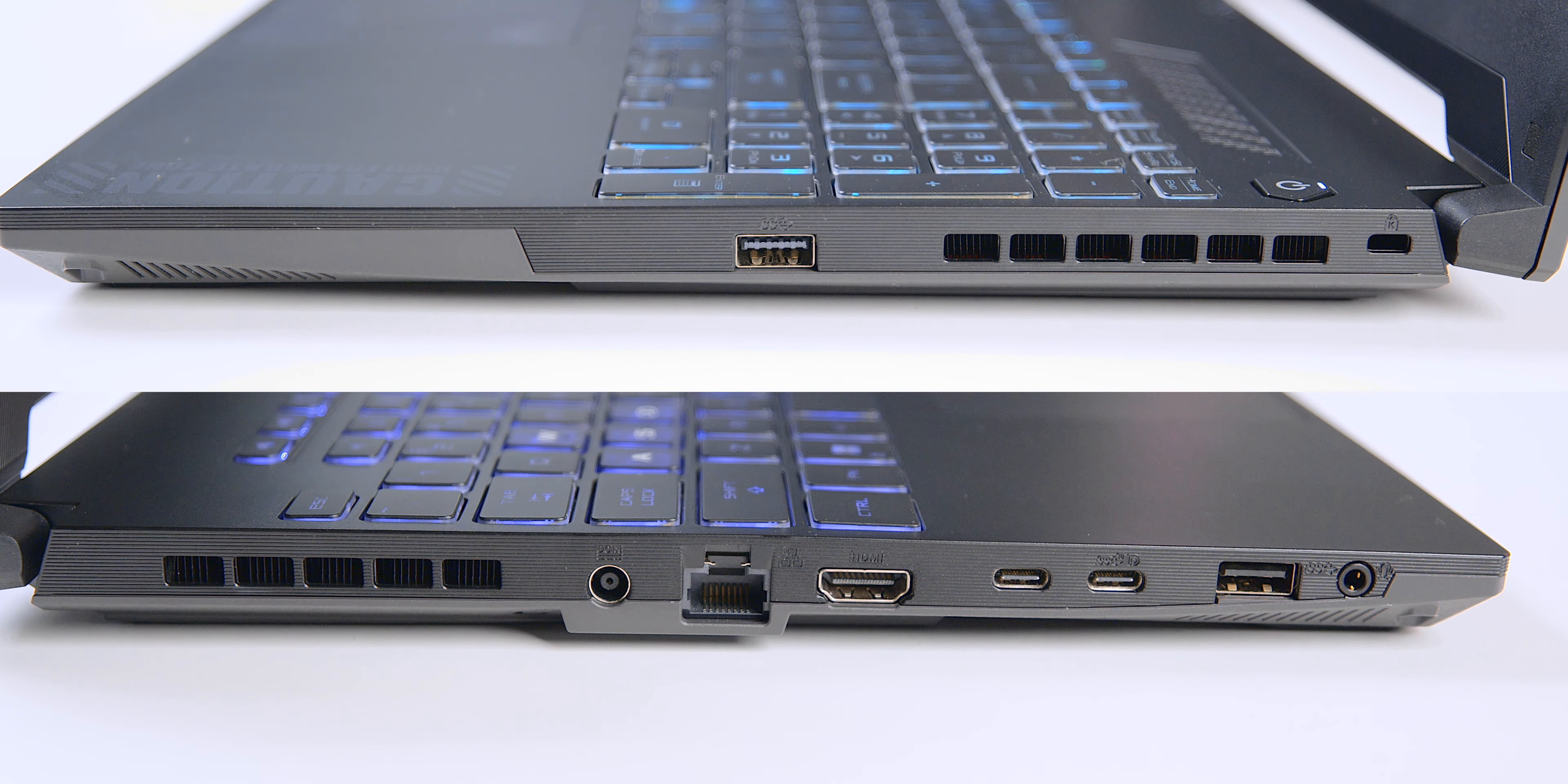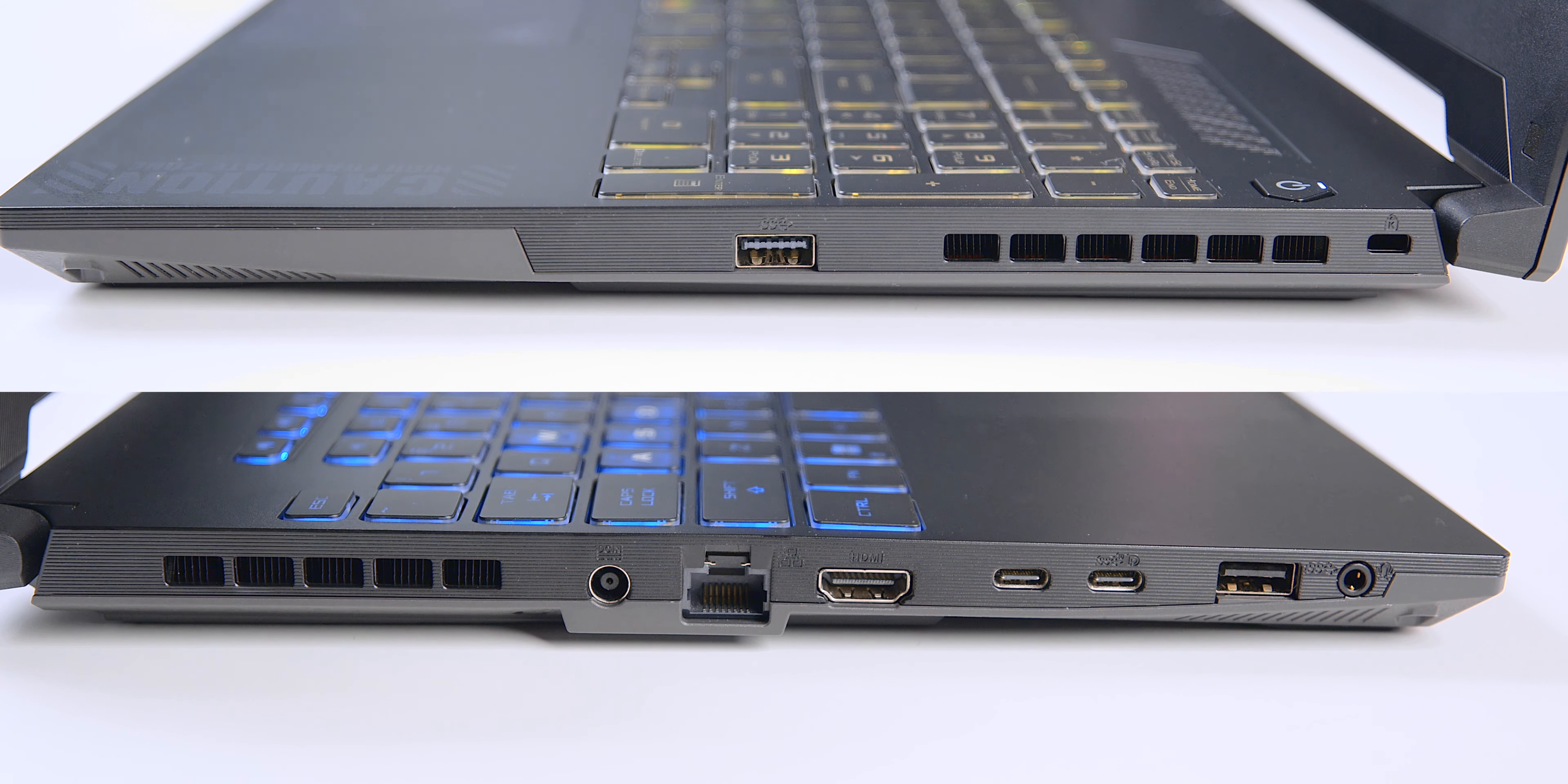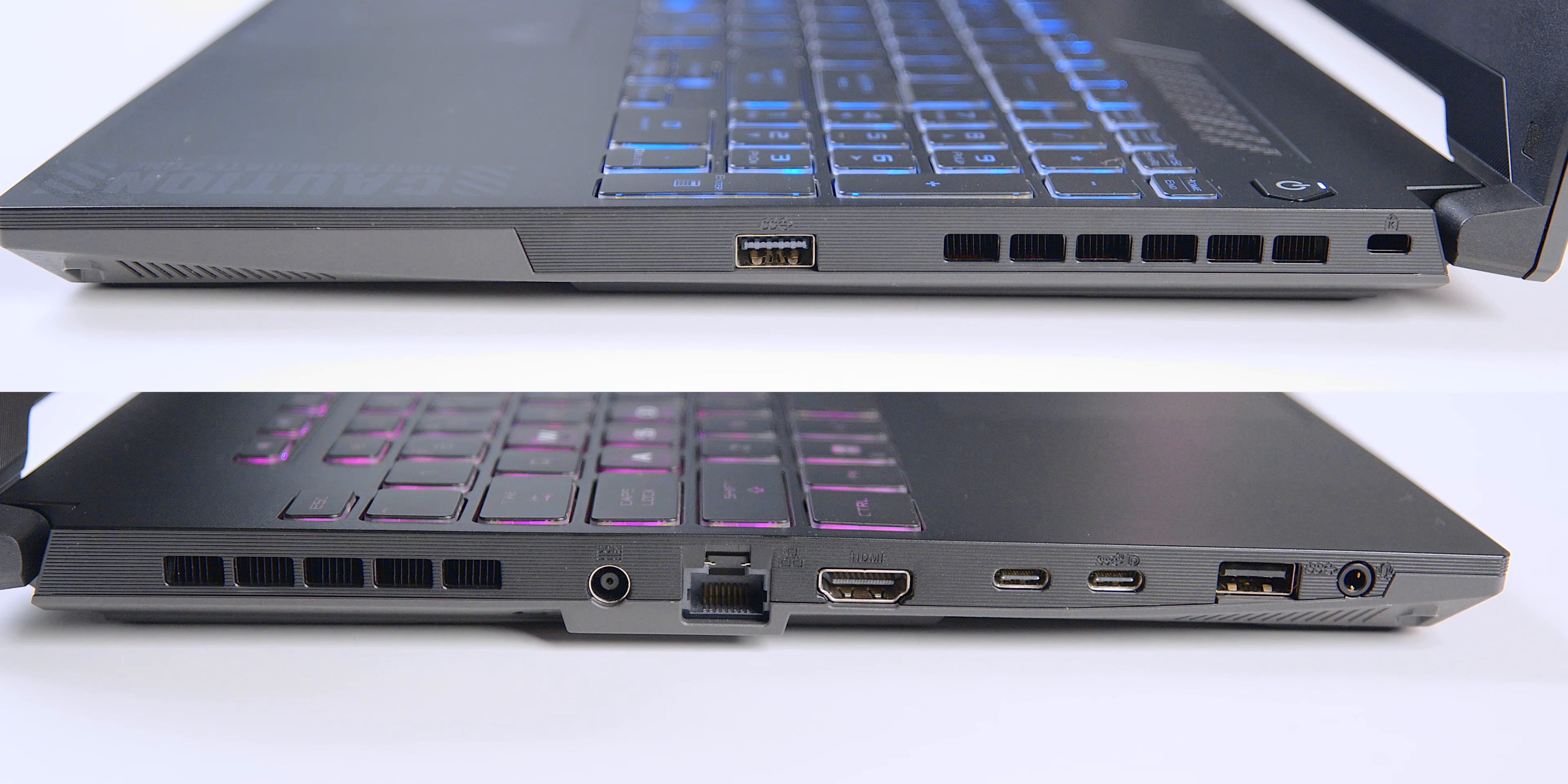The laptop connectivity options are well equipped, including a USB-C port with support up to 100 watts power delivery, as well as display output capabilities. This is a noteworthy feature because not all mainstream laptops offer display output and charging through a USB-C port.